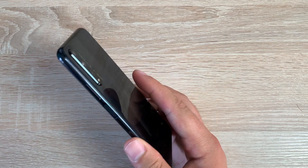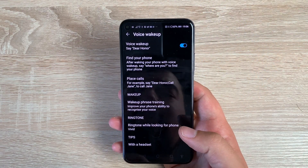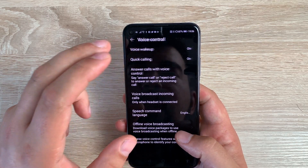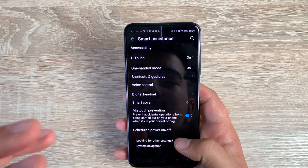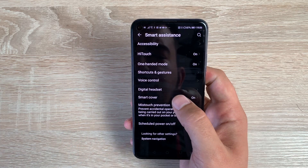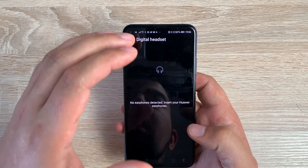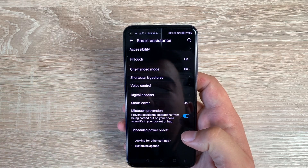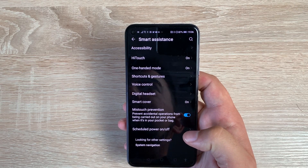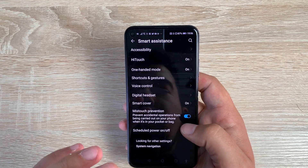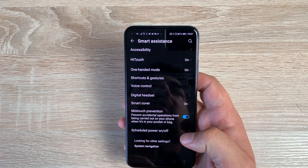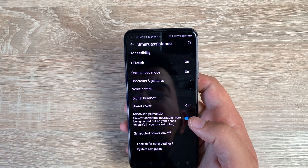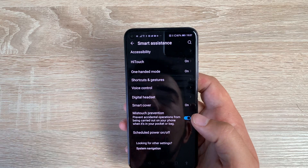There's also Voice Control — to wake up your Honor you say 'Dear Honor' and you can ask 'Where are you?' to locate your phone, which will flash its lights and respond. I've actually used that already and it's a really fun and useful feature. Underneath that you have Digital Headset pairing settings, Smart Cover toggle, and Mistouch Prevention, which prevents accidental inputs when your thumb is resting on the edge while scrolling. At the bottom you have Scheduled Power On and Off, great for managing the device for children.